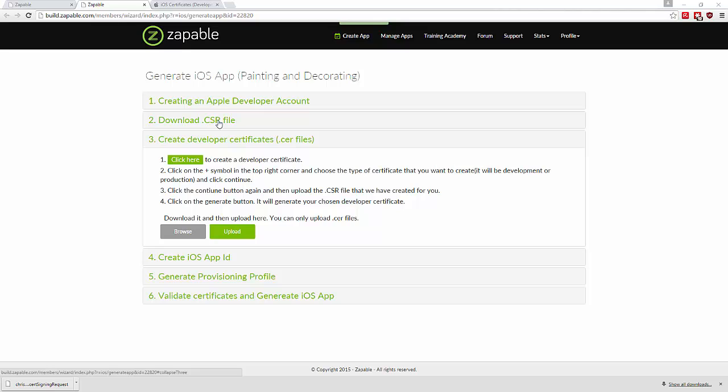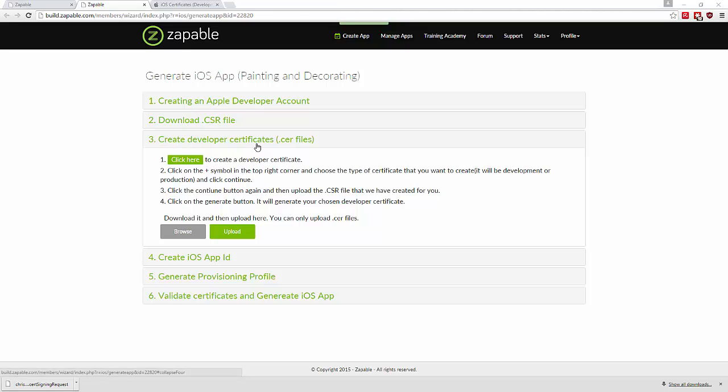Now we're creating developer certificates. Don't be confused by the word 'developer' here - as you see in step 2, you must choose the type of certificate you want to create, either development or production. In step 3, you can create production or development certificates. You might also see the term 'distribution certificates' - this is interchangeable with production certificates. Zappable says production, Apple says distribution - they're the same thing.